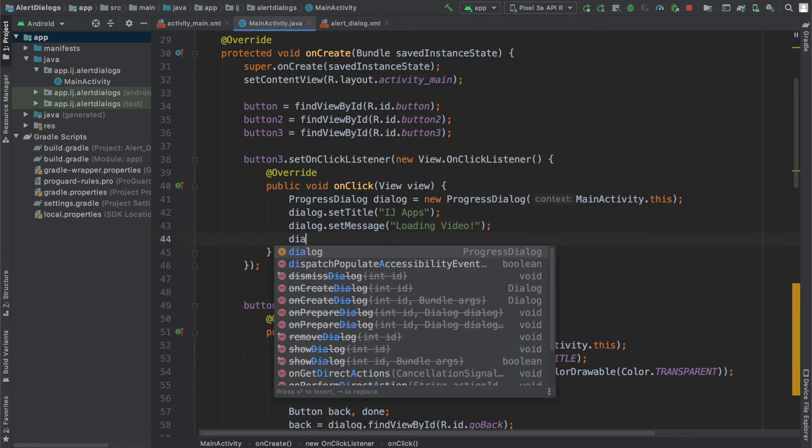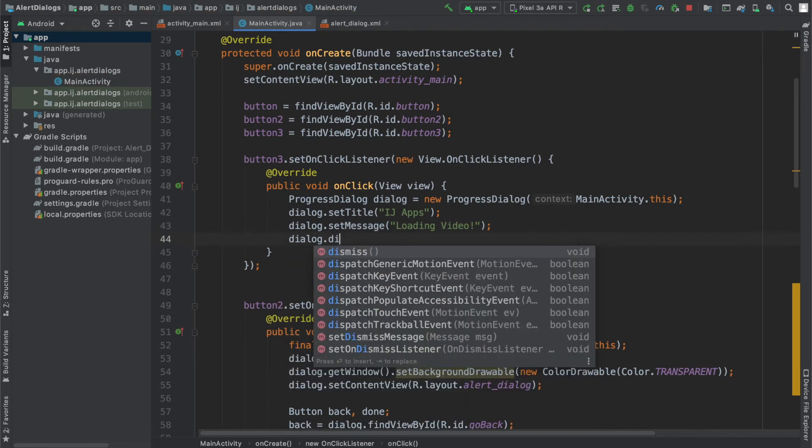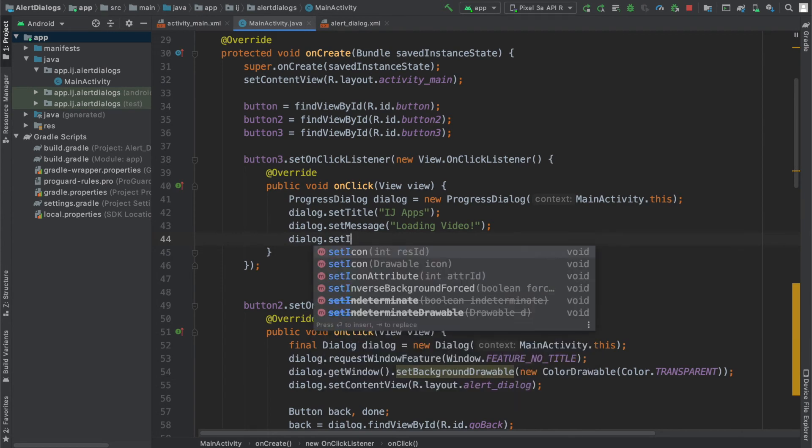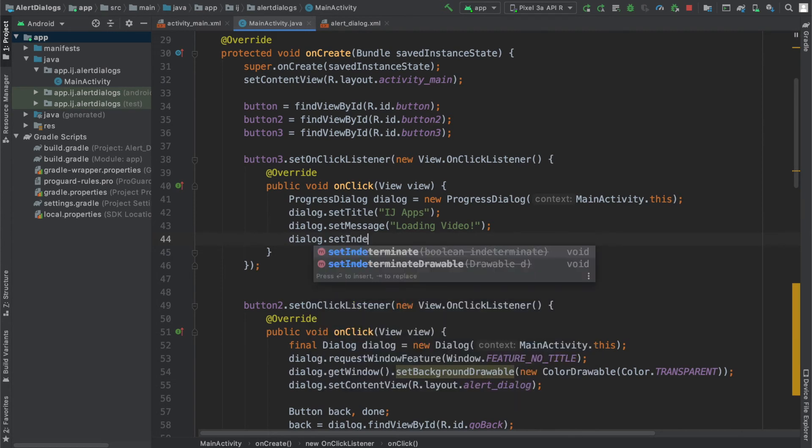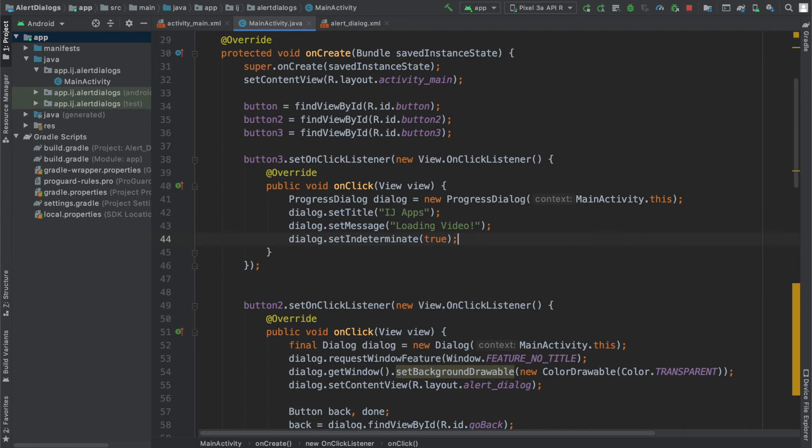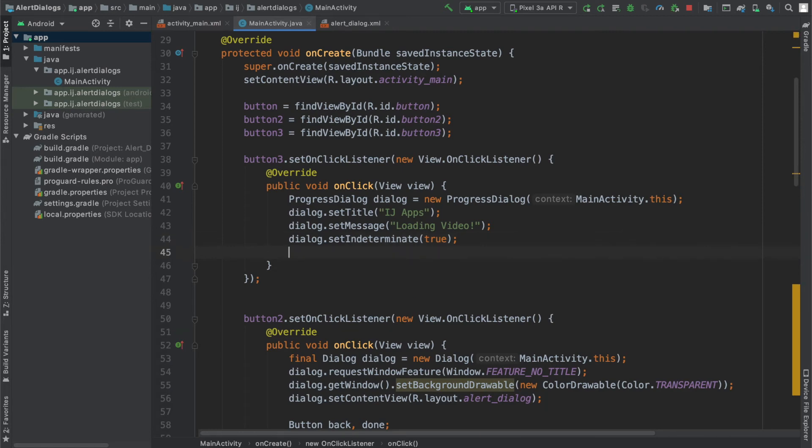In order to create a dialog with a spinning wheel, I'm going to set indeterminate to true. What this means is that it's going to run for an indeterminate amount of time—we don't know how long it will take to complete the task, so that's why we're setting it to true.